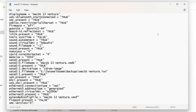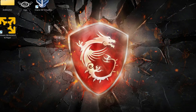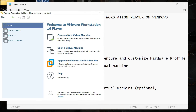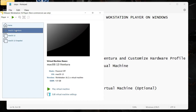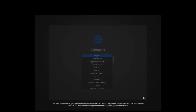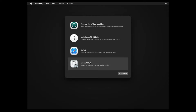Close Notepad and the file explorer. Now for step six: start the macOS Ventura virtual machine. Open VMware Workstation and let the macOS installation start up — it's going to take a while. After that, you will be shown the Recovery window. In this window, click on Disk Utility and then click Continue.